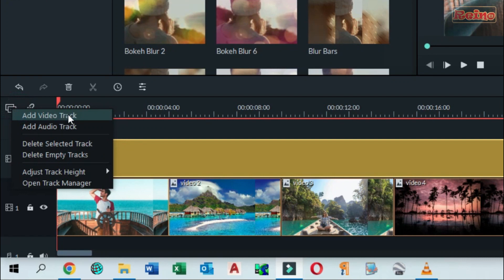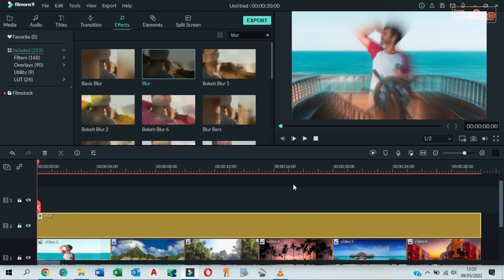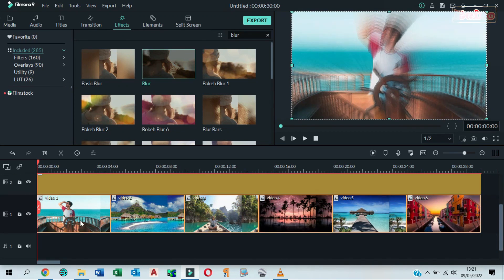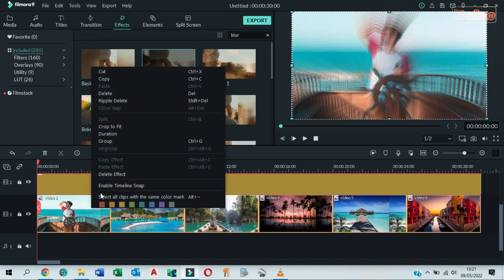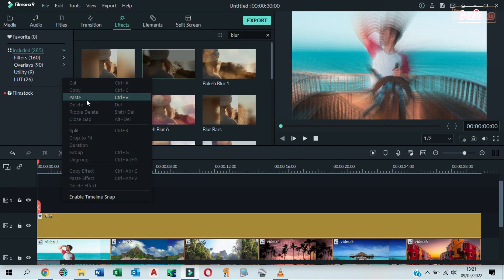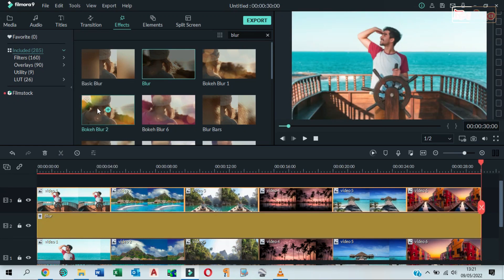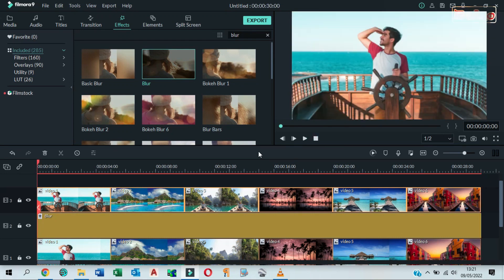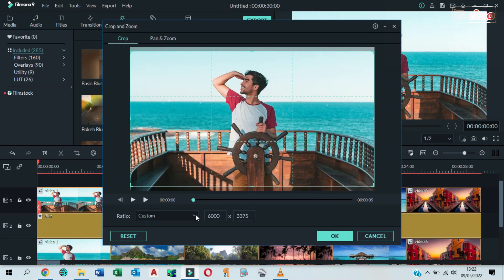Add a new video track. Highlight all the images in the first track, right click and then copy them. Click on the third track, right click and then paste there. Click on the first image, click Crop, select ratio 9:16, and then click OK.